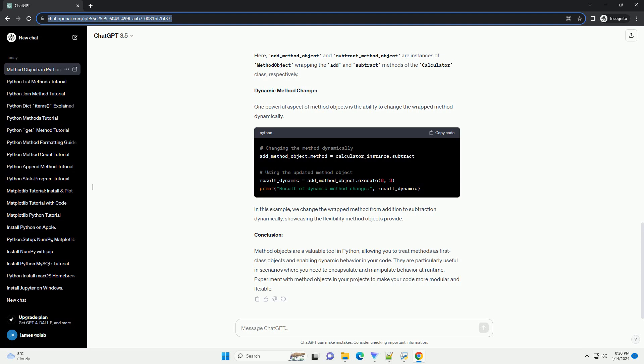Applying method objects. Now, let's create instances of our classes and use the method object. Here, add_method_object and subtract_method_object are instances of method object wrapping the add and subtract methods of the calculator class, respectively.